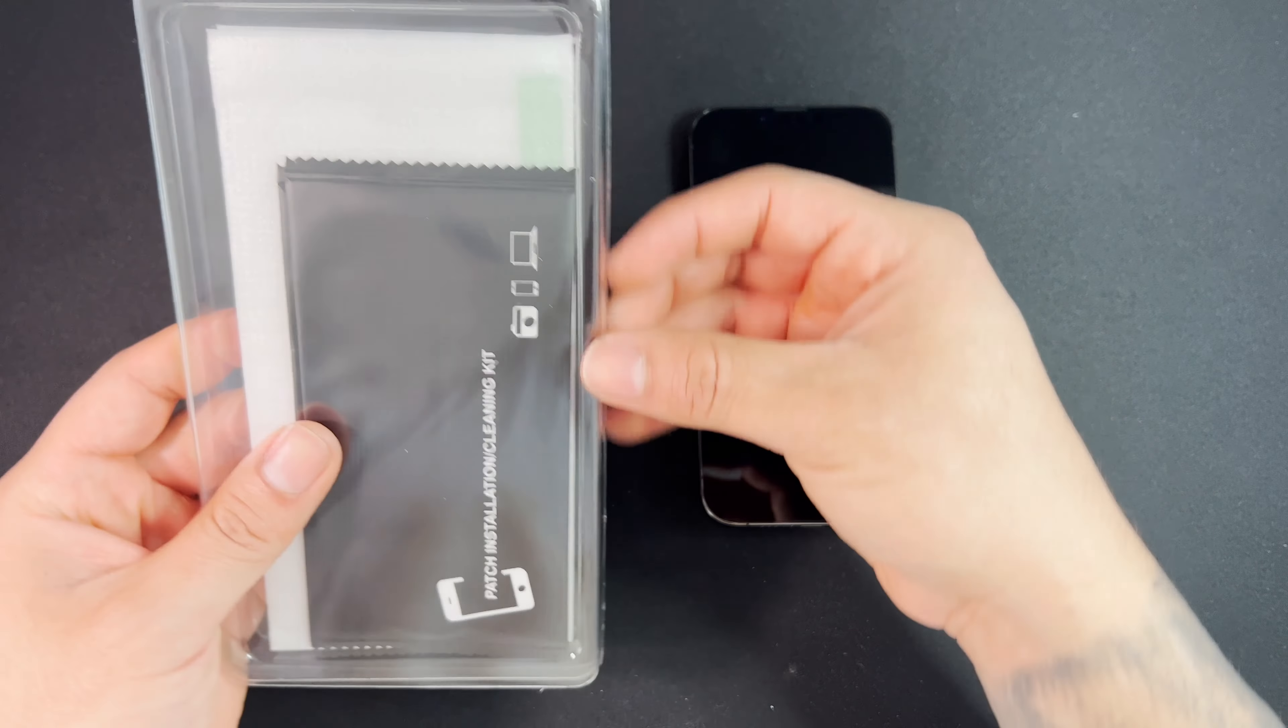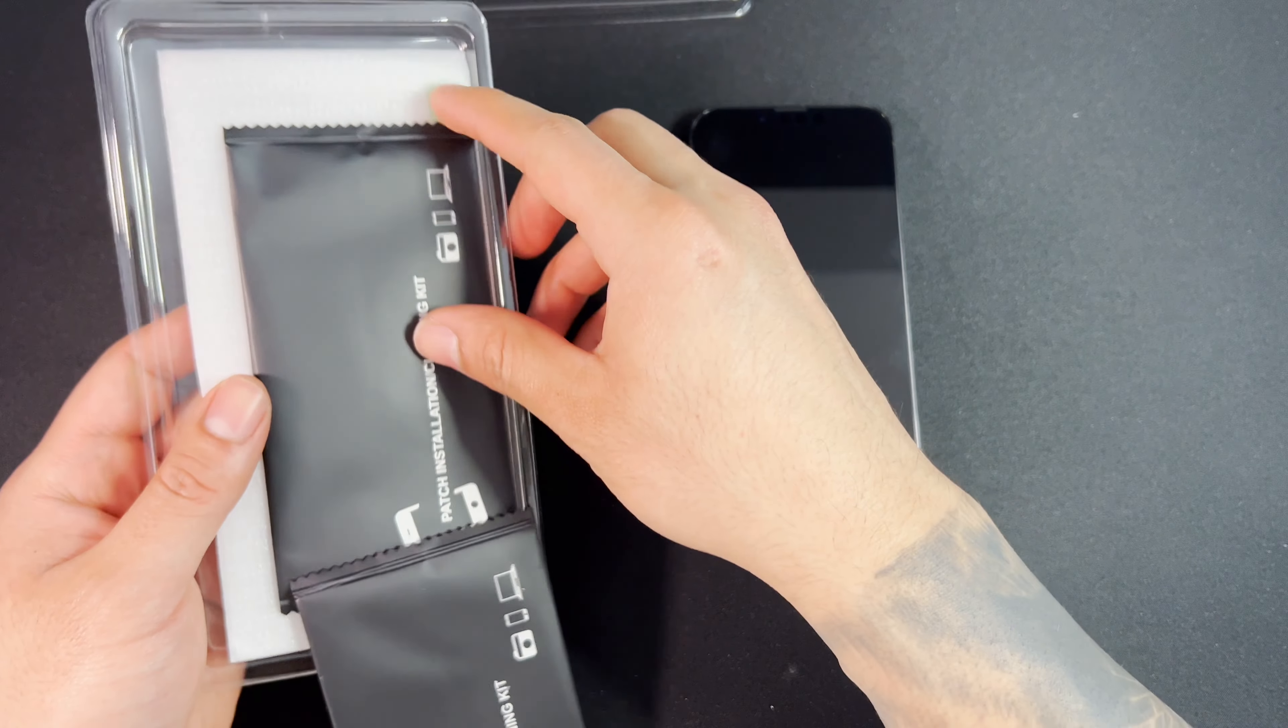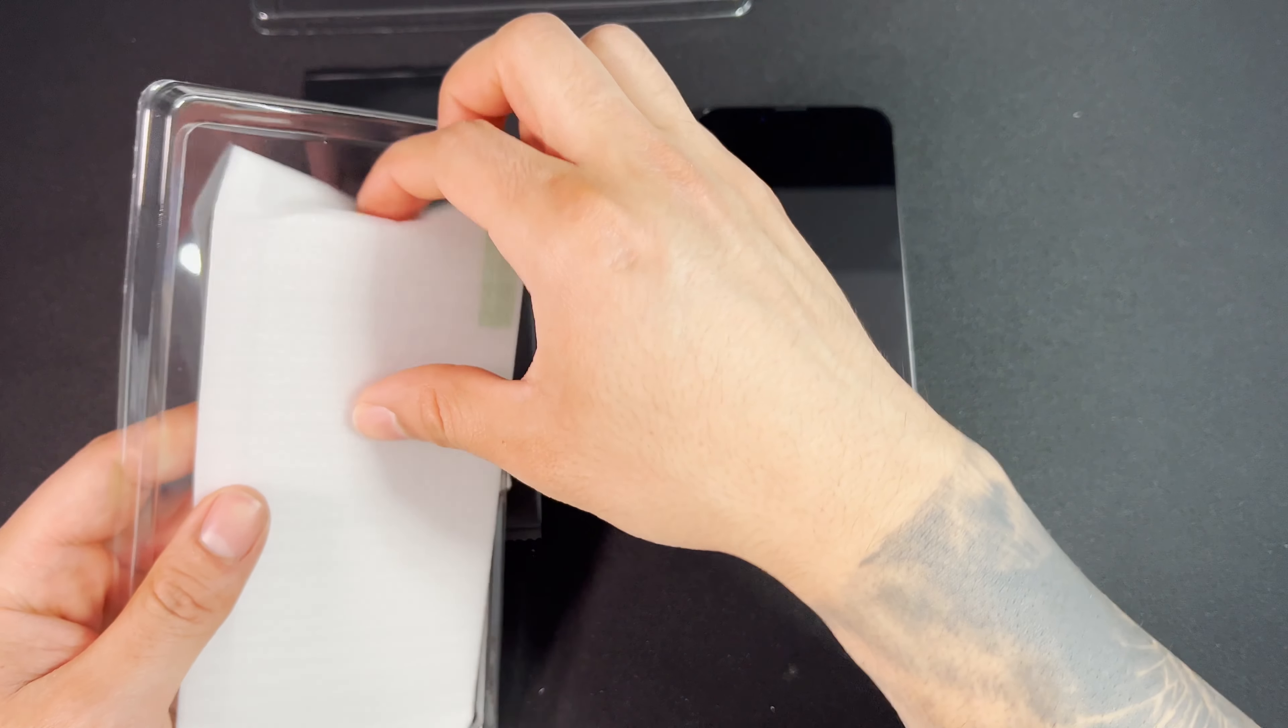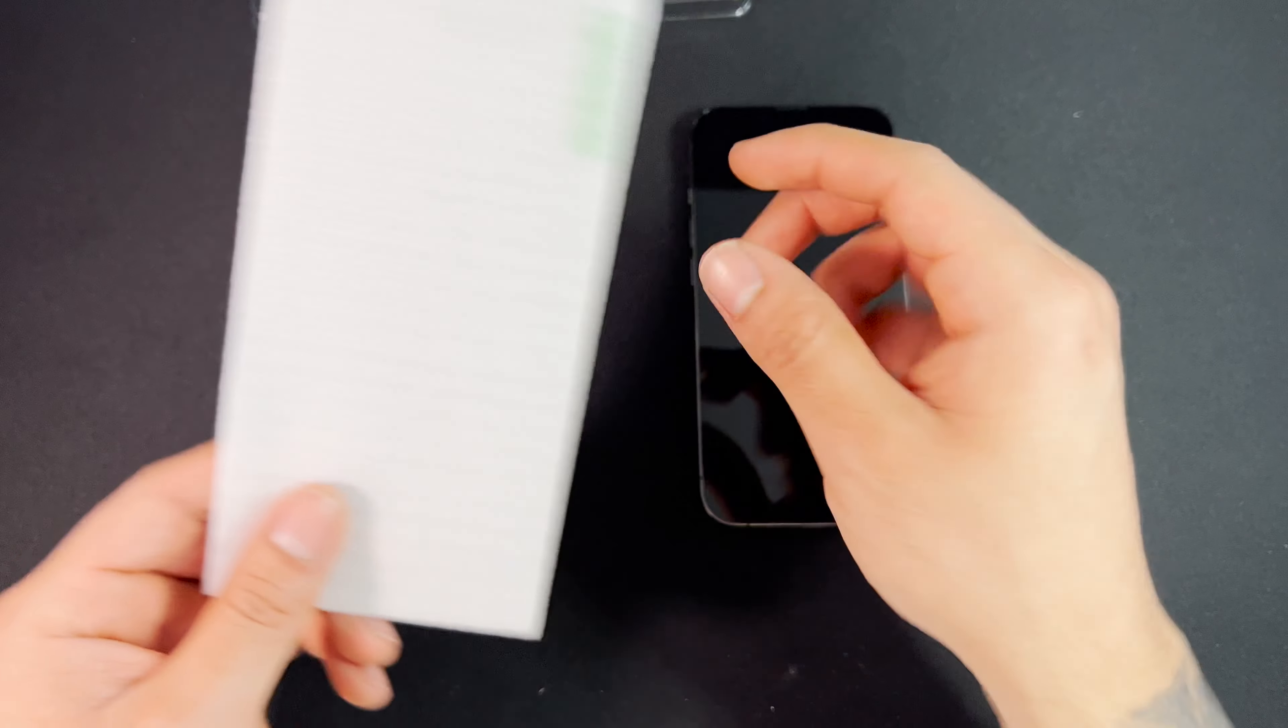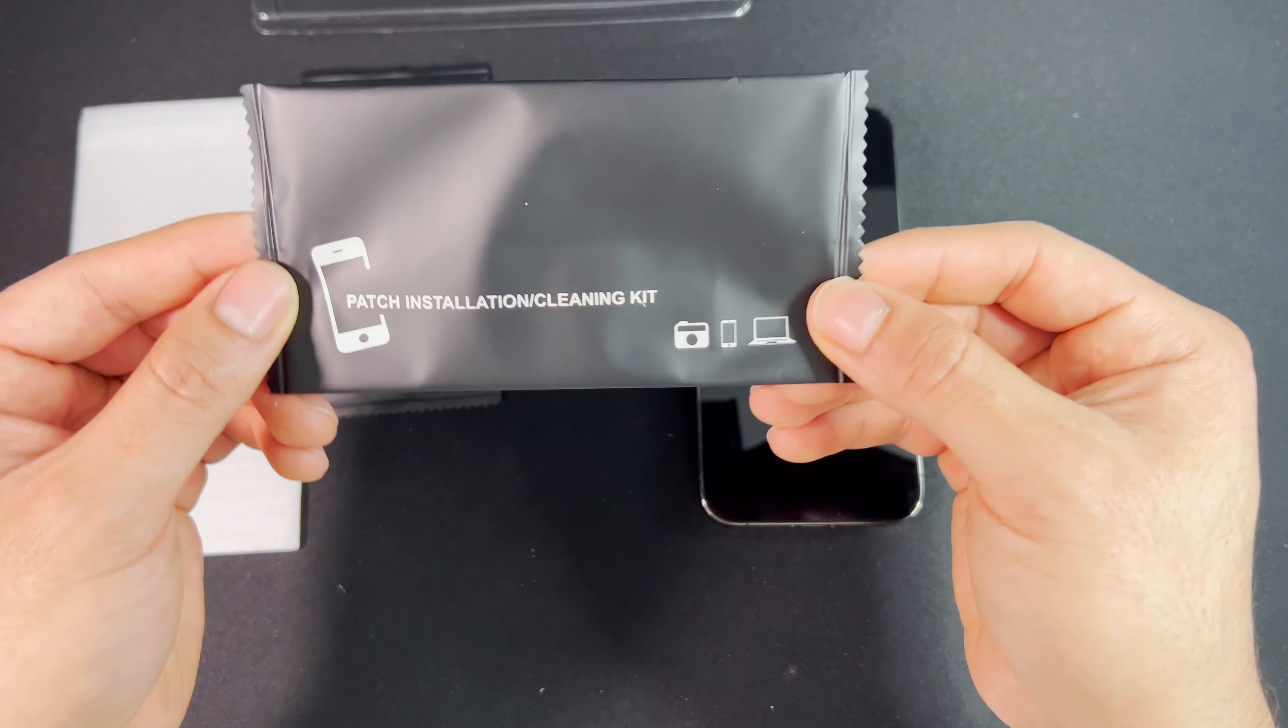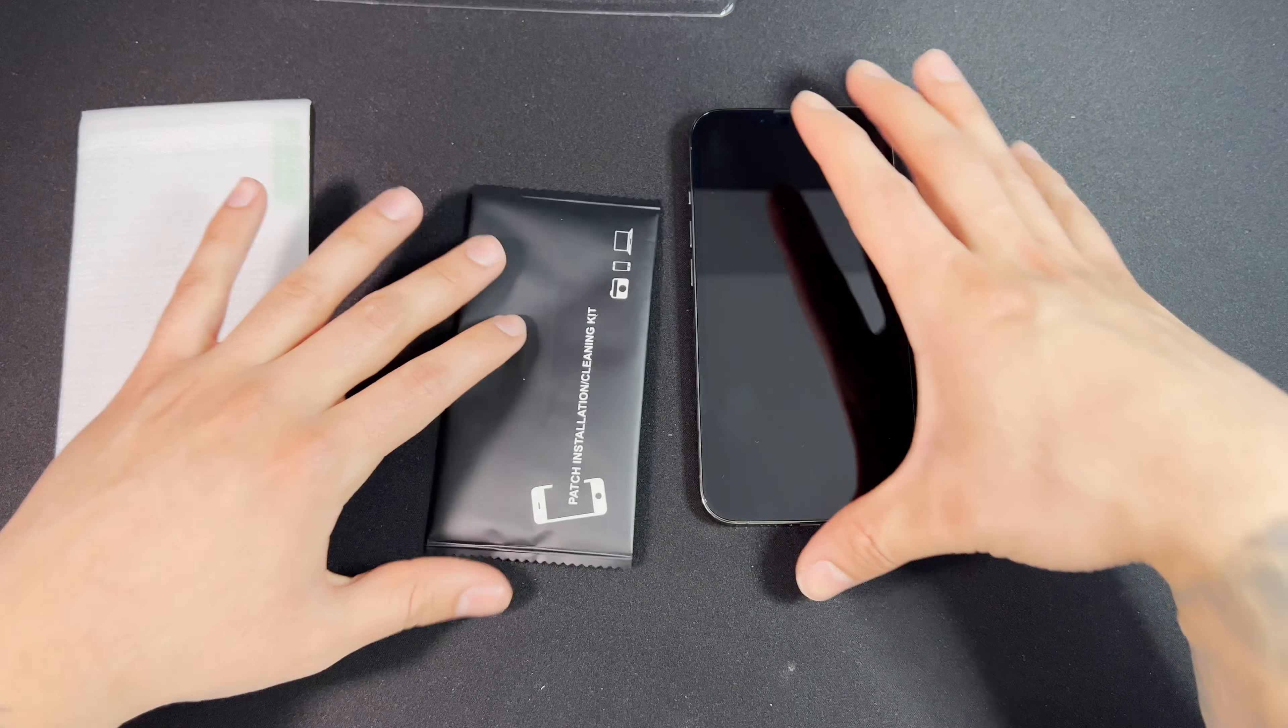Inside the box we get two screen protectors in case you mess up one, or if you have another iPhone 13, or if this one ever wears out you have an extra one. We've got our installation kit here and an extra one for the second one. I'm going to put that on the side.